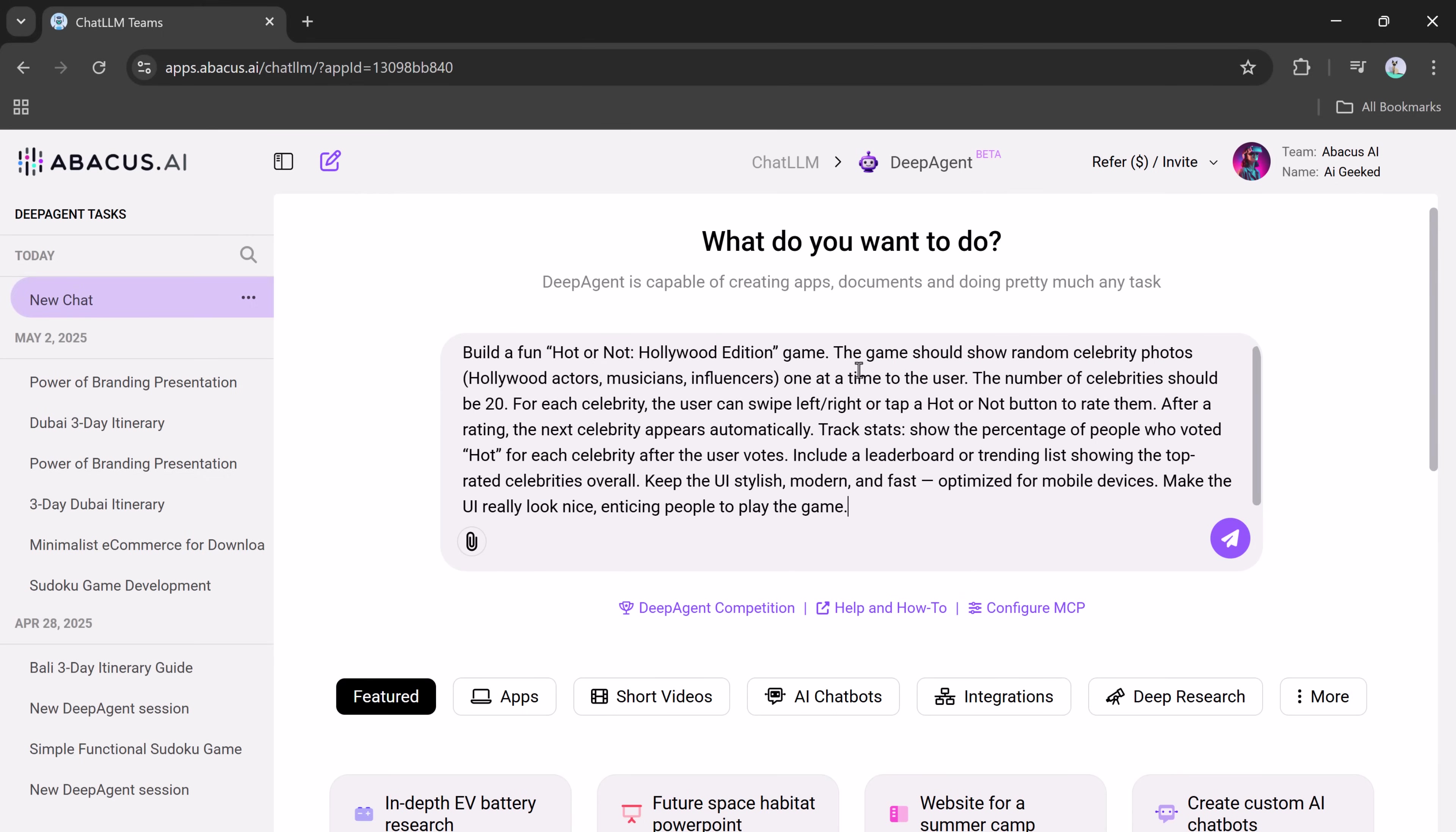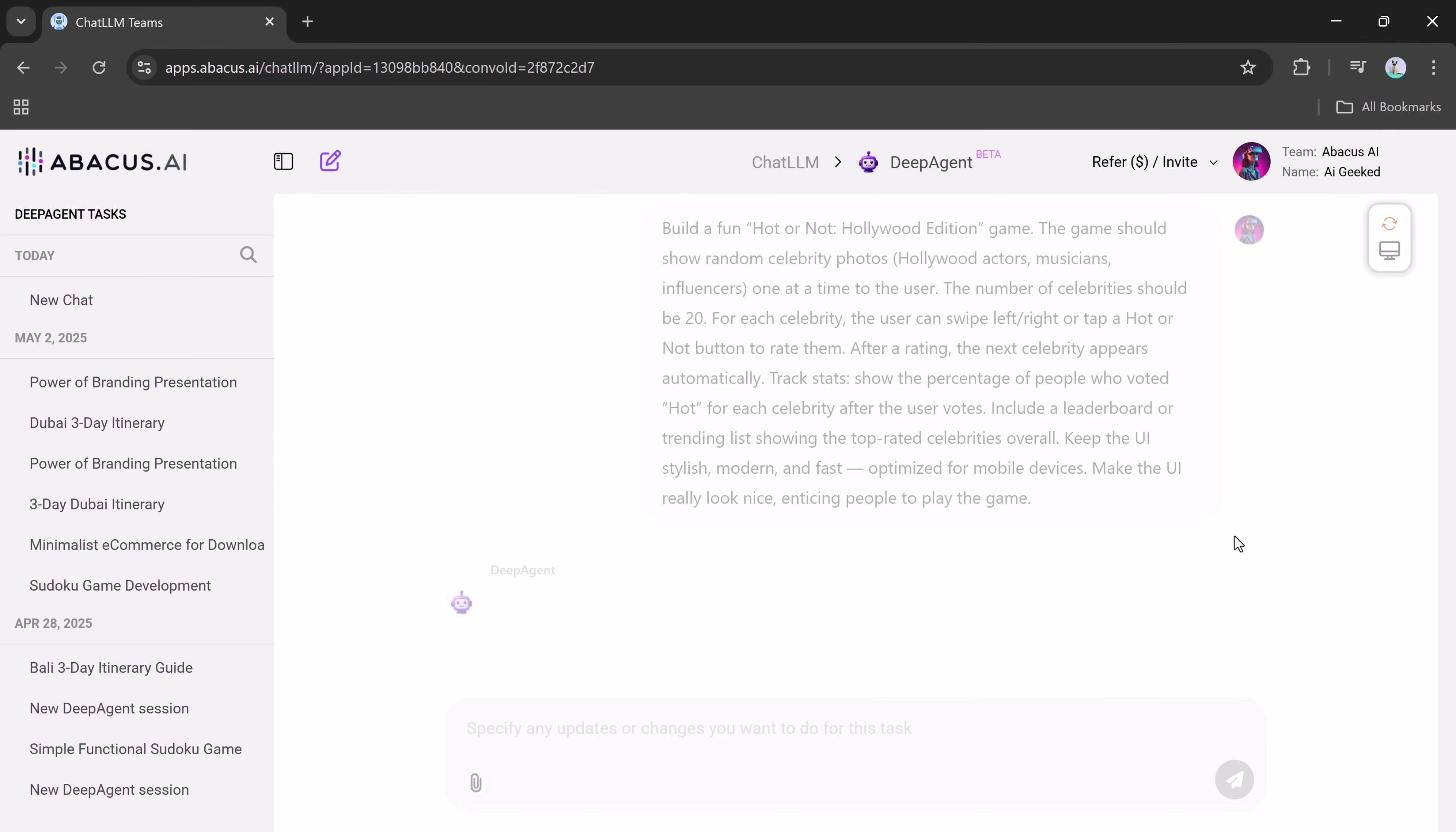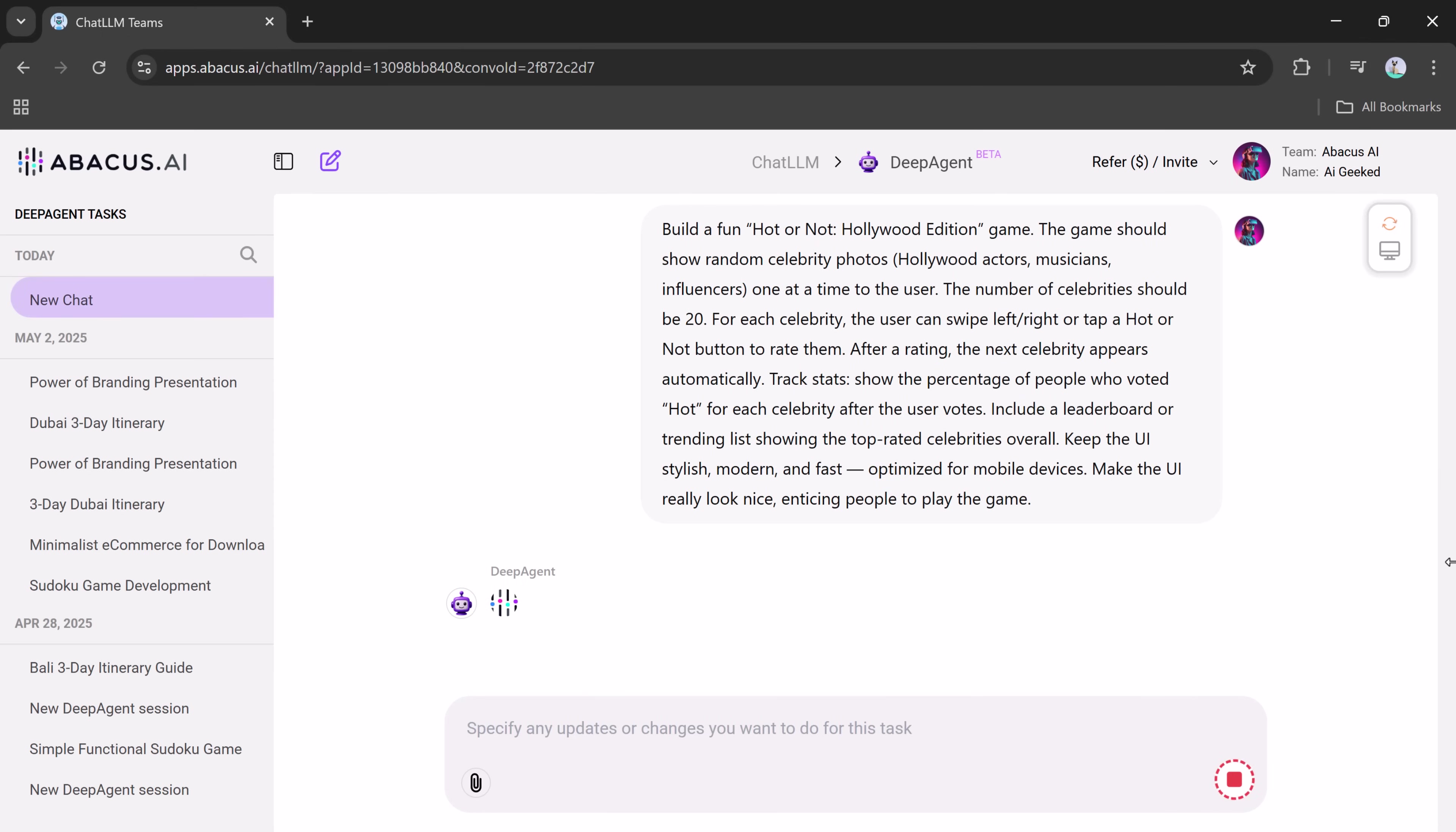Build a fun, hot or not Hollywood Edition game. The game should show random celebrity photos, including Hollywood actors, musicians, and influencers, one at a time. The total number of celebrities should be 20. For each celebrity, the user can swipe left or right, or tap a hot or not button to rate them.